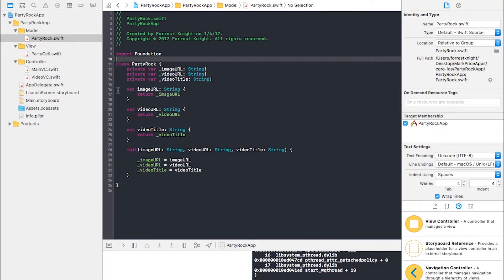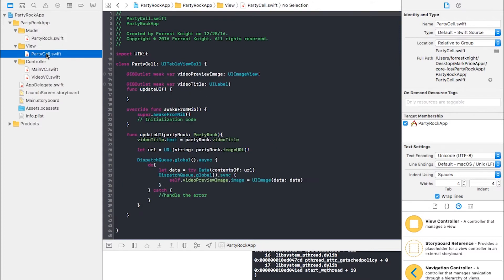We made four different Swift files in three different folders: model, view, and controller. In our model we have PartyRock.swift, where we declare and initialize our variables — image URL, video URL, and video title. In our view folder we have PartyCell.swift with our updateUI function and a DispatchQueue global async call, which downloads images on a background thread so it doesn't freeze the app.